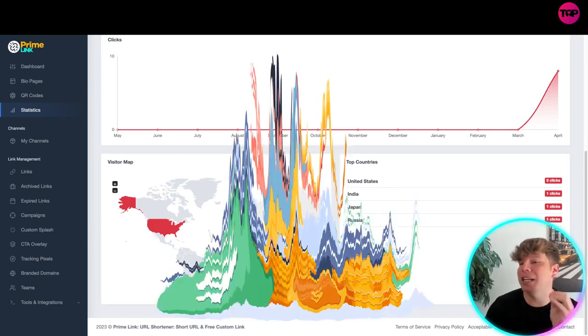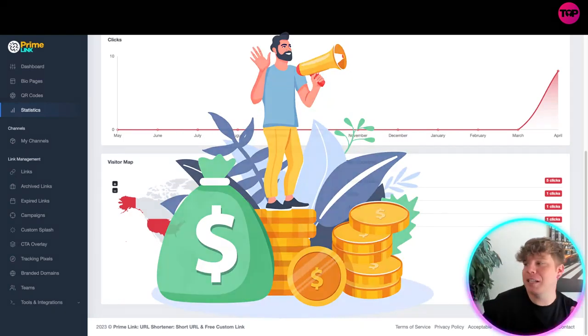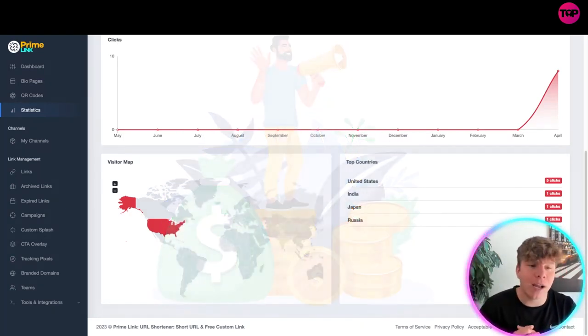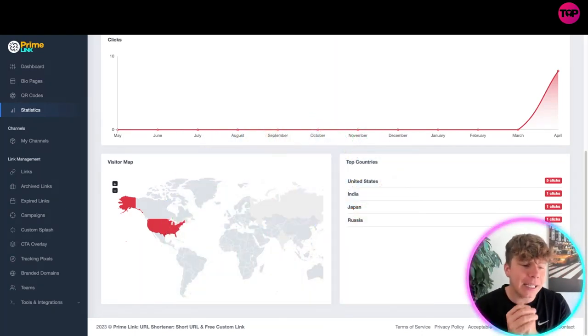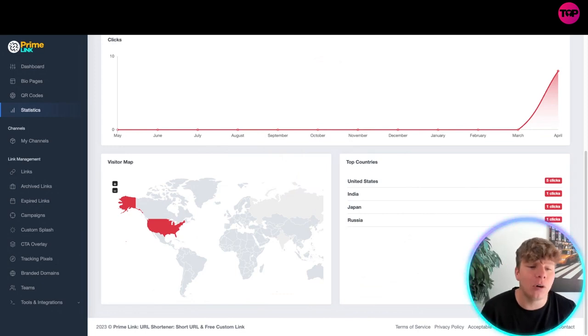What I want to do now is touch on how much it costs to get all of these features guys, because this is the most important part.